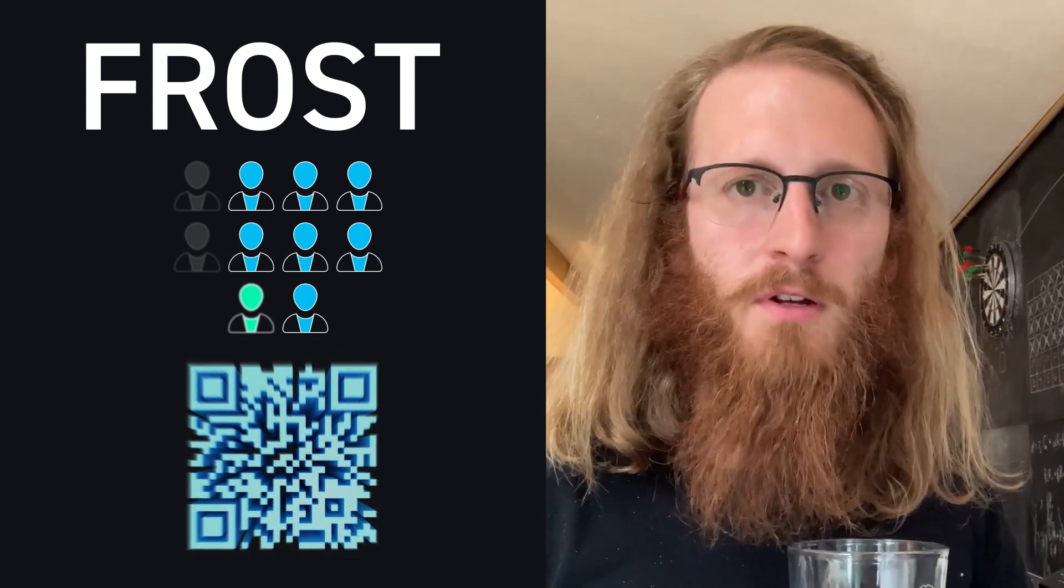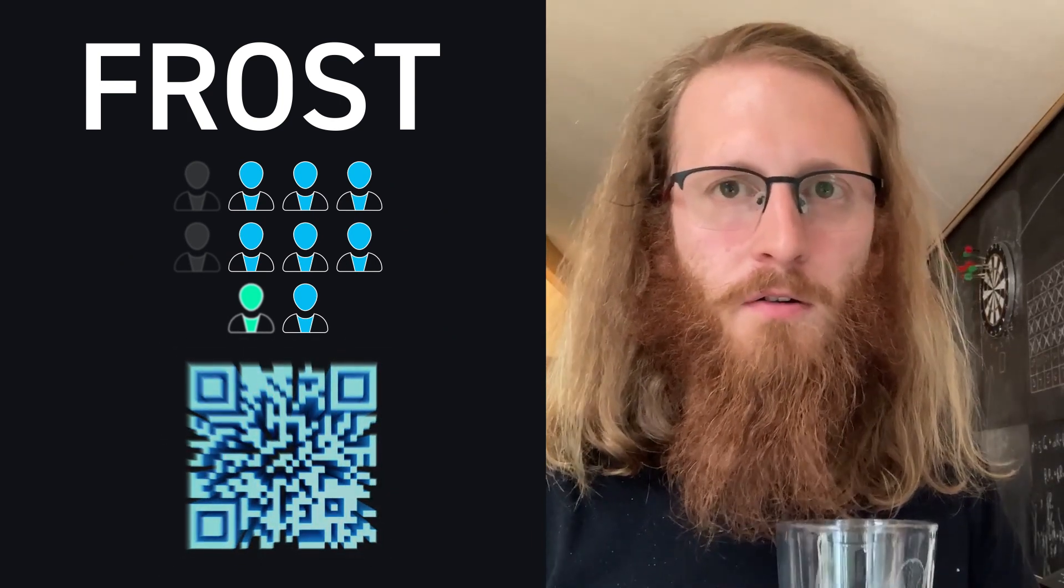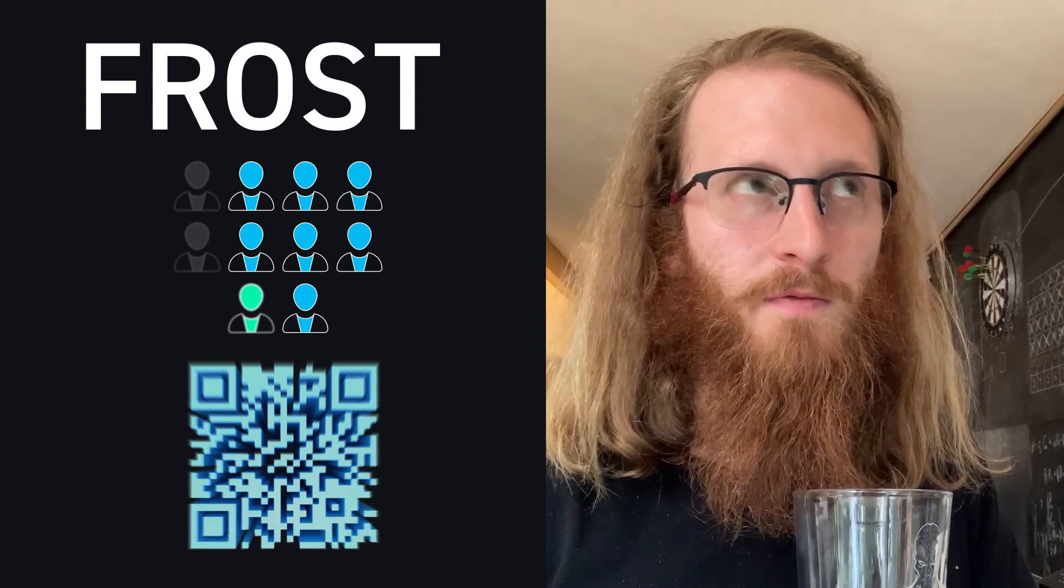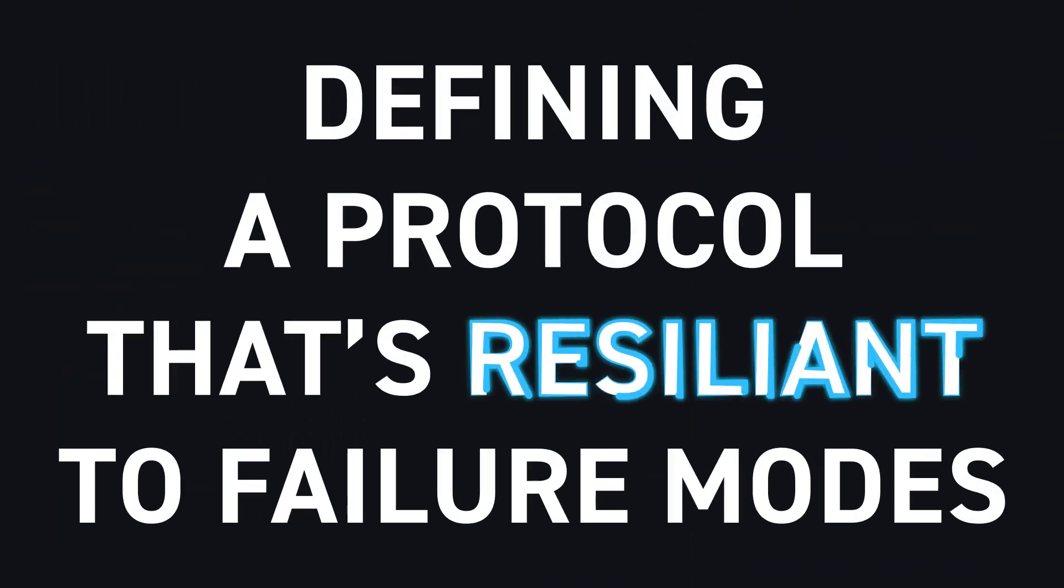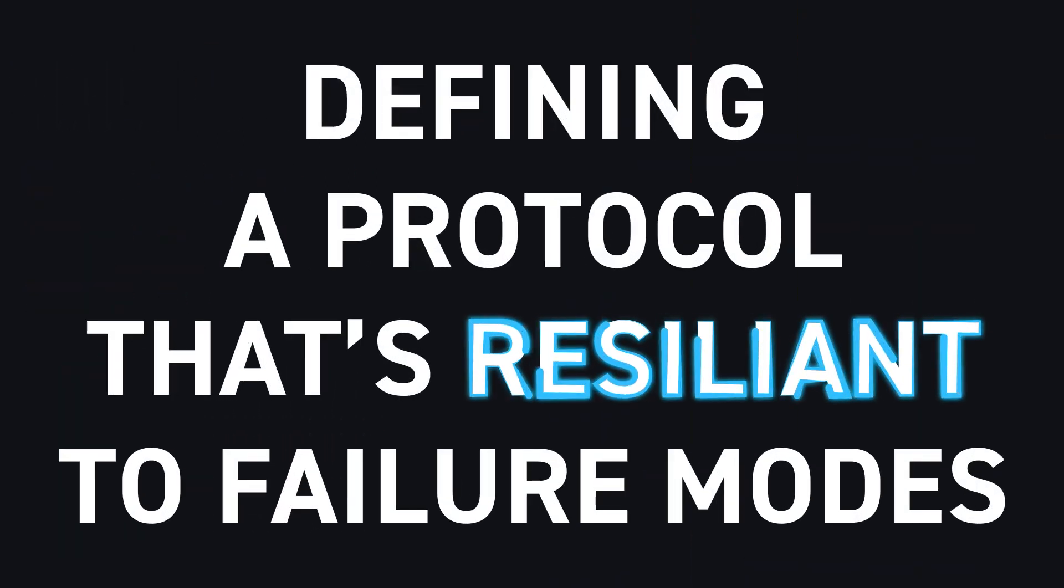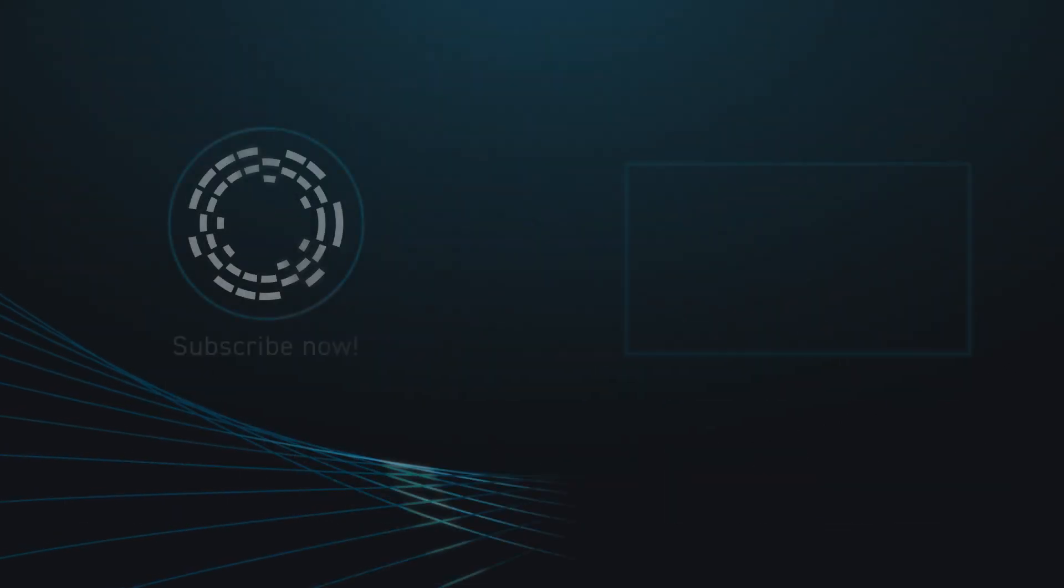That's a lot of the work we've been doing over the last three or four years—defining a protocol that's resilient to all these different failure modes.